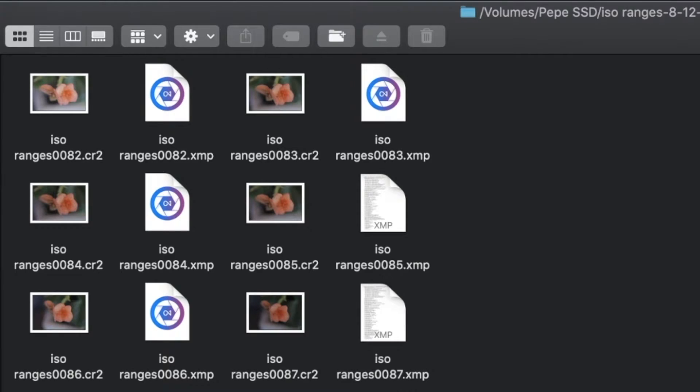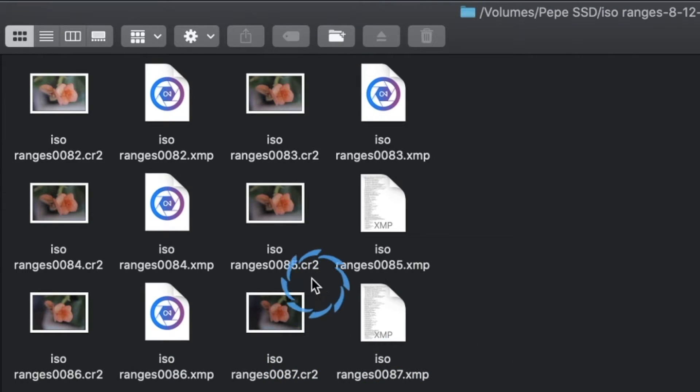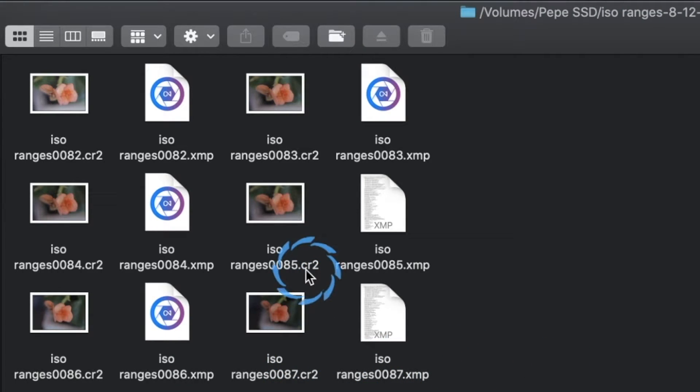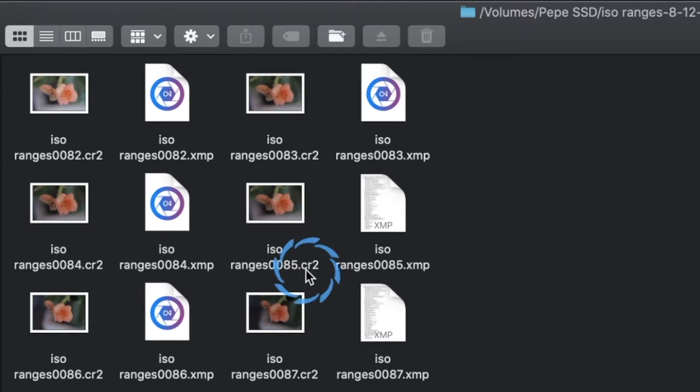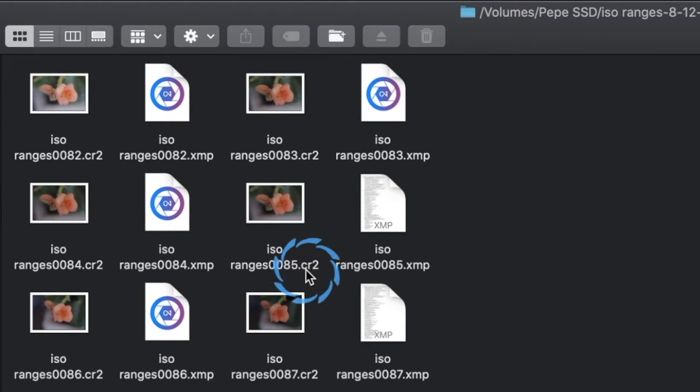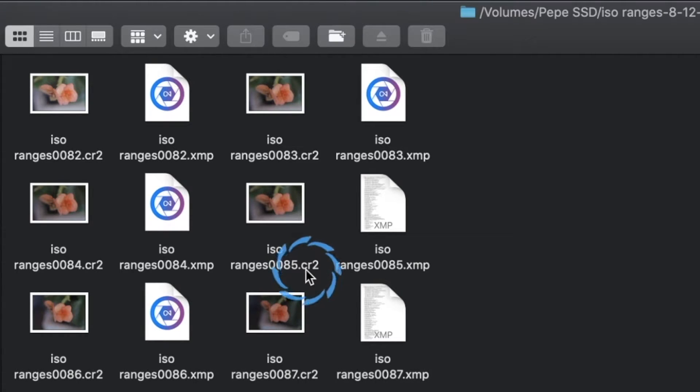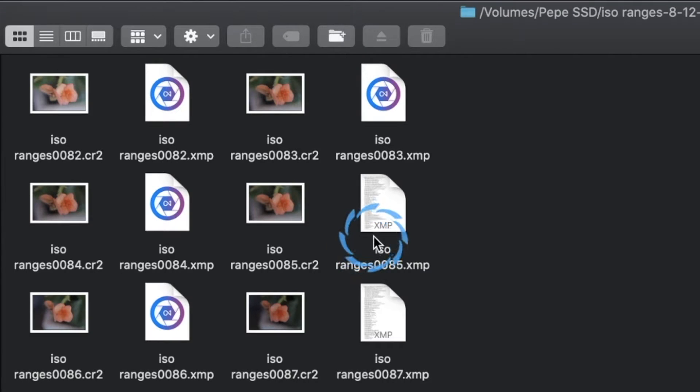When you import all that information into your photos, it needs to get stored somewhere. Now because you cannot overwrite or change a raw file, CR2 for Canon, SNF for Sony, those files cannot be overwritten. So what it does is it stores all changes of the original raw file in this .xmp file.